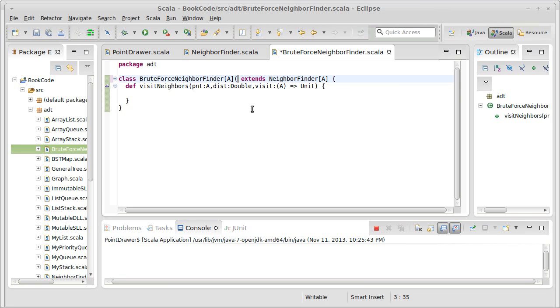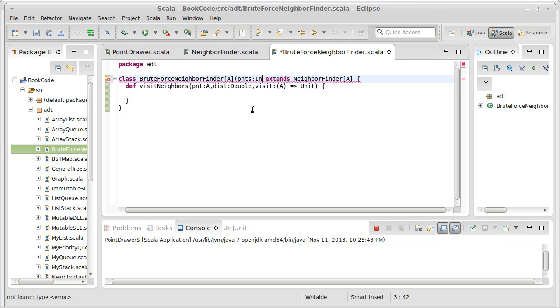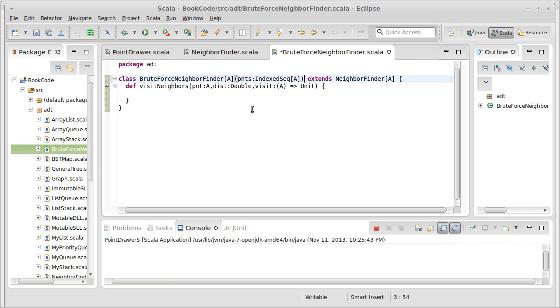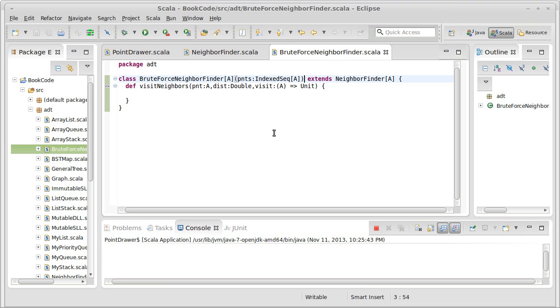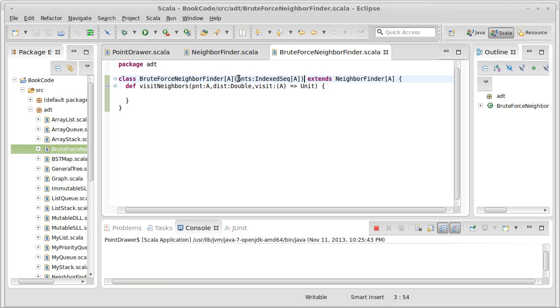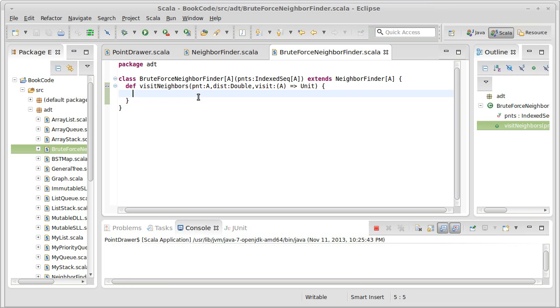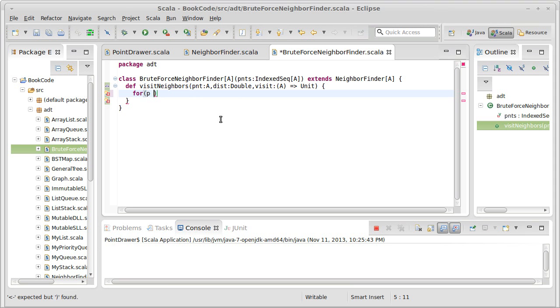Well, we need some points first. And this should be a sequence. In fact, I need it to be an indexed sequence of type A. I really don't care exactly what type of sequence it is, as long as I can get to the values quickly. So we get a whole bunch of points, and I want to find out which ones are close enough to a particular point that's passed in. And for all of those that are, call this visit method on them. So let's do for P in points.